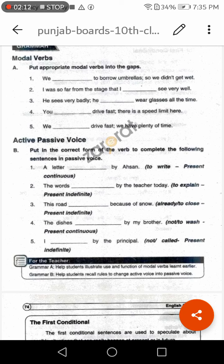Sentence two: 'I was so far from the stage that I ___ see very well.' Since the speaker was very far from the stage and could not see properly, the answer is 'could not.' So: 'I was so far from the stage that I could not see very well.'